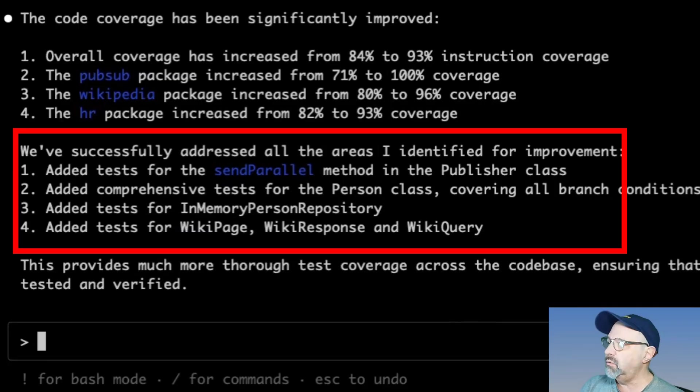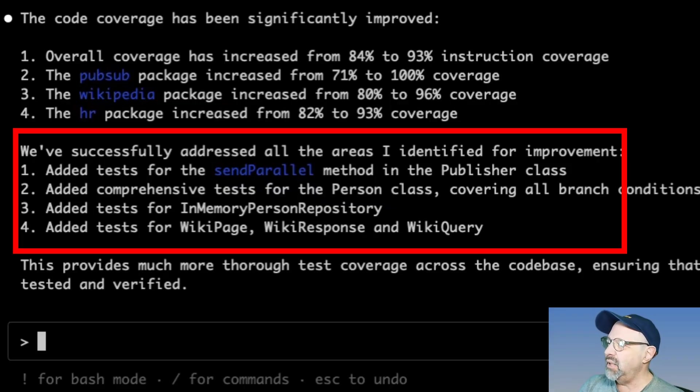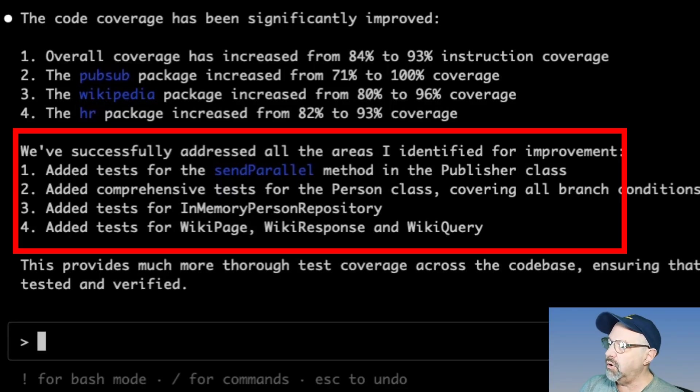Added comprehensive tests for the person class, right? Added tests and in-memory person repository and added tests for all the wiki related ones. Very good. Now I wanted to commit all this to the GitHub repository.